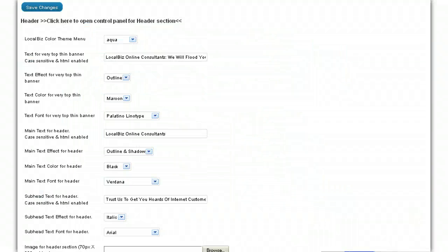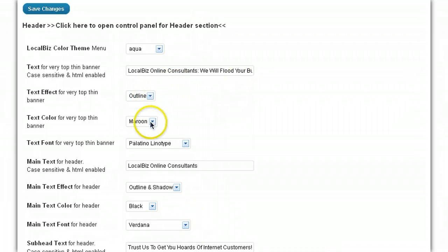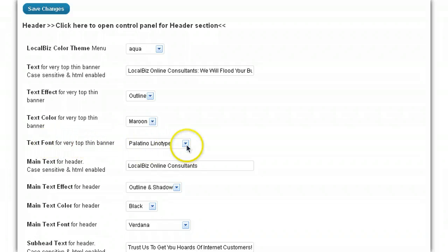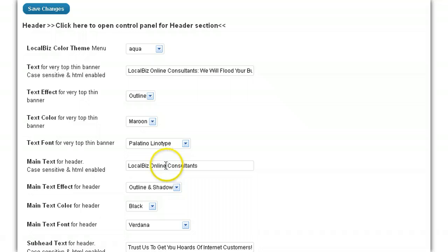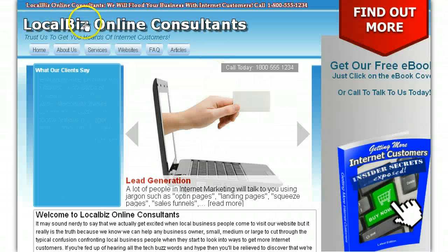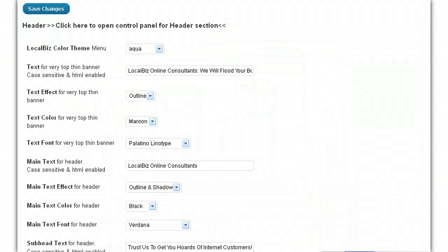Okay, and so yeah, here we are in the back end here, and we've got maroon. The text font for the very top thin banner, we can play around with that. Platino linotype is what we've gone for. And the main text for the header, which is LocalBiz Online Consultants, that's this one that you see here, and you can type in whatever you want. For instance,